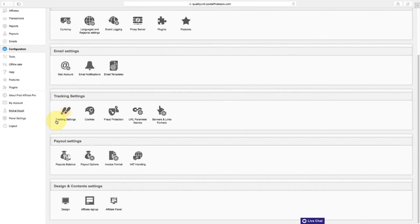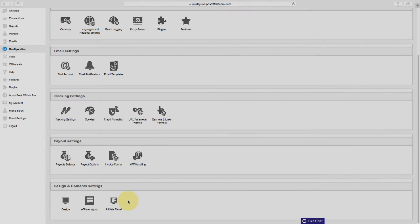And finally, you have the design and content settings down here. Let's watch other video tutorials that cover those settings in depth.